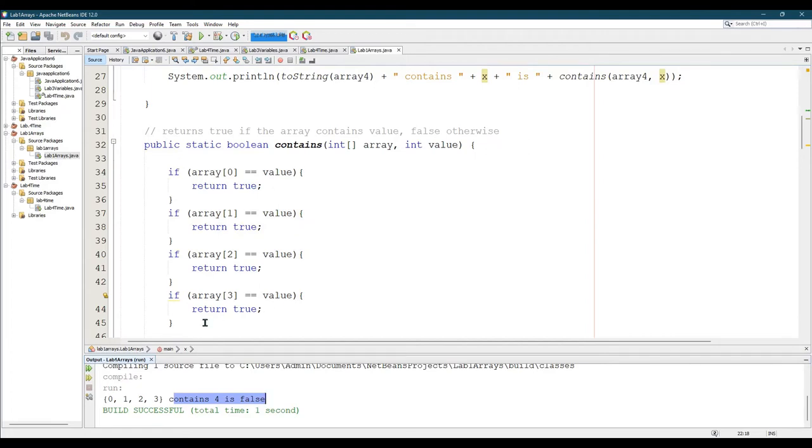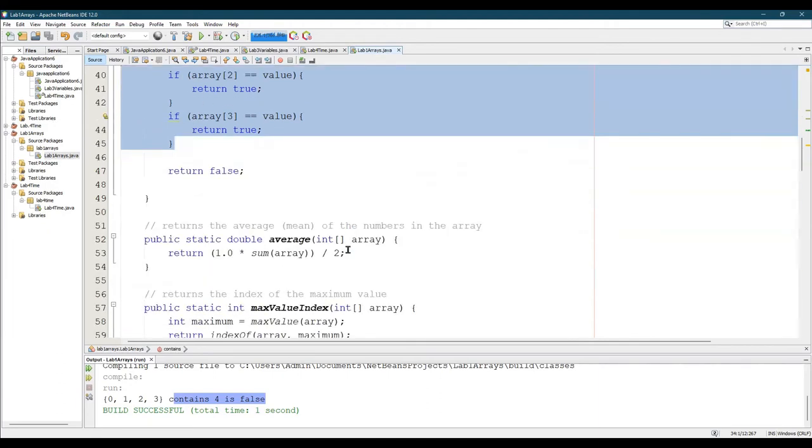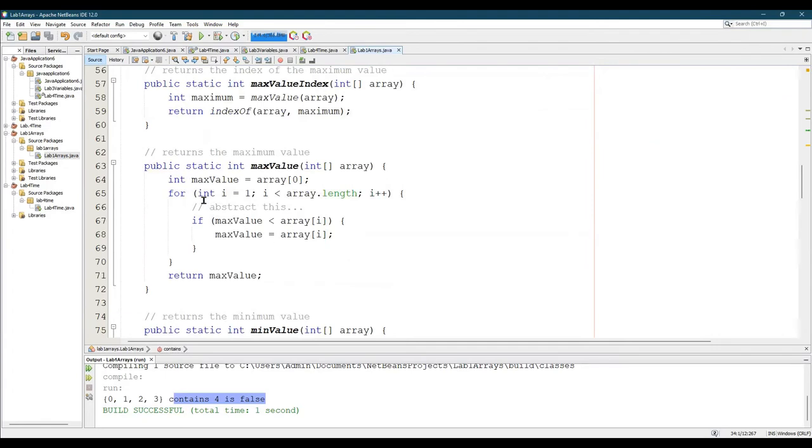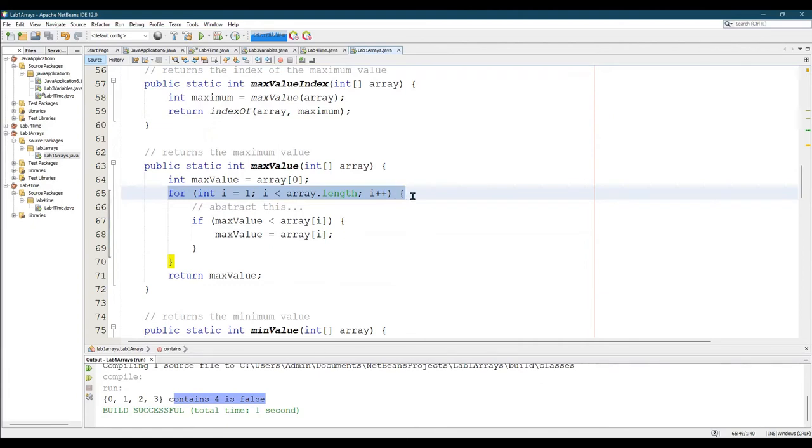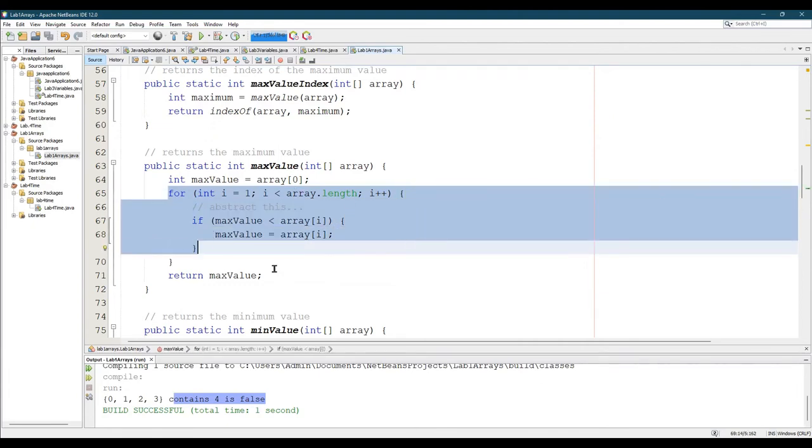So what you need to do is take these. You really only actually need one if statement, but what you need is the if statement inside of a loop. Let's go ahead and look at a good loop. Here we go. This is the standard way to loop over an array.